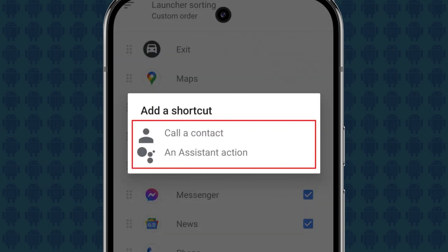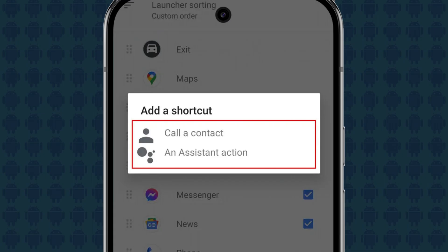If an app is installed on your phone but isn't showing up in the Customize Launcher list, it's likely because the app is not compatible with Android Auto. Unfortunately, you cannot manually force an app to appear if it's not supported by the platform.